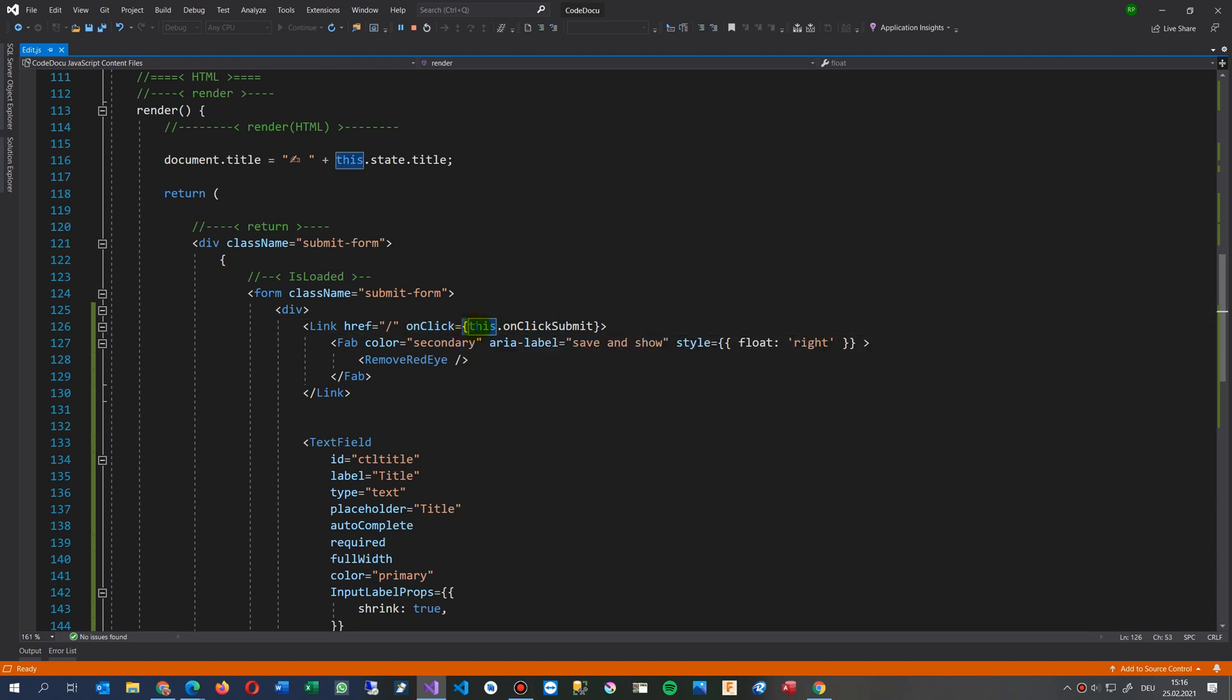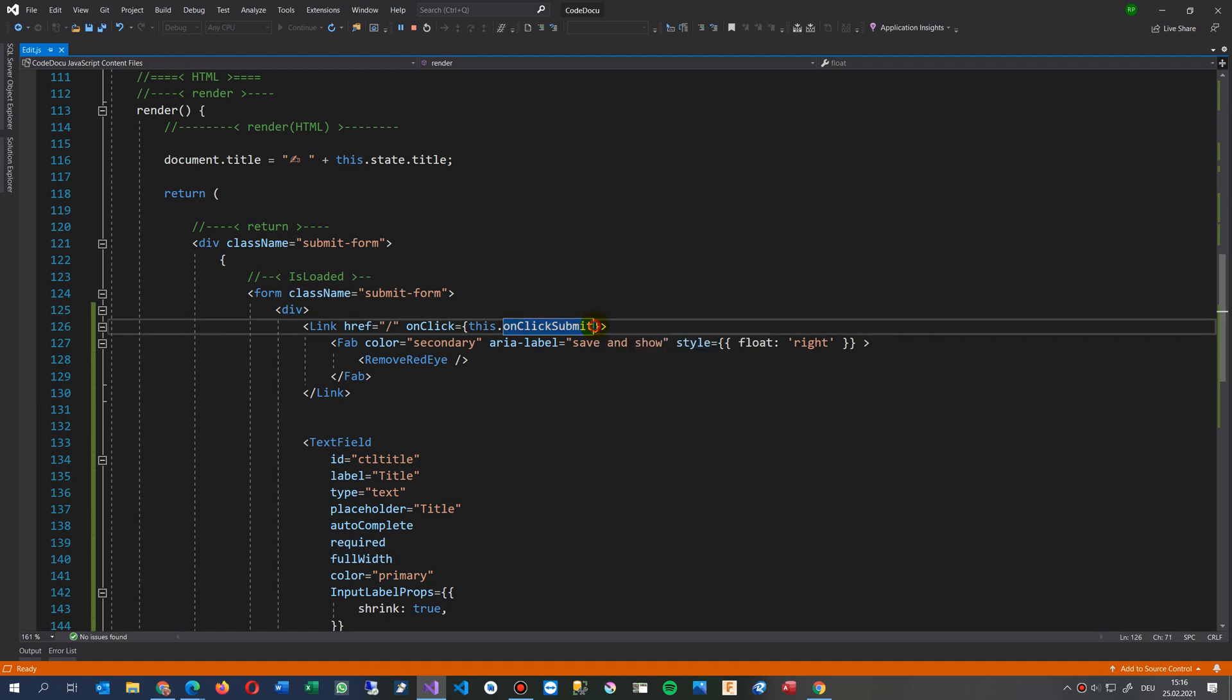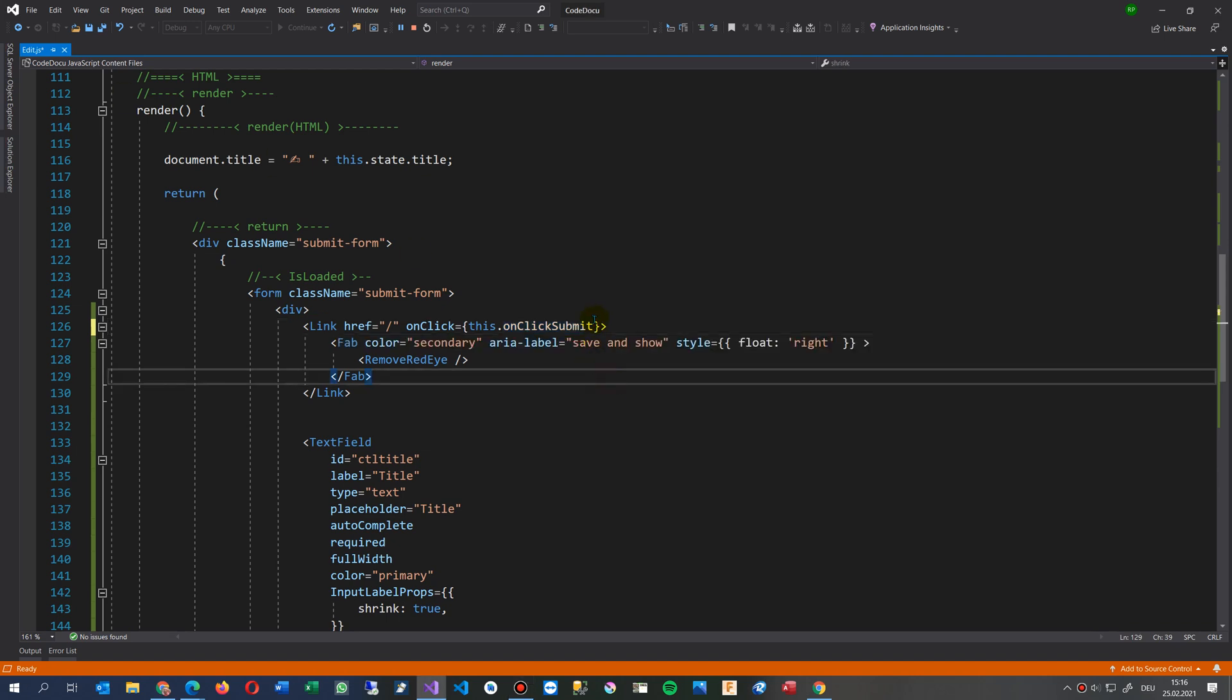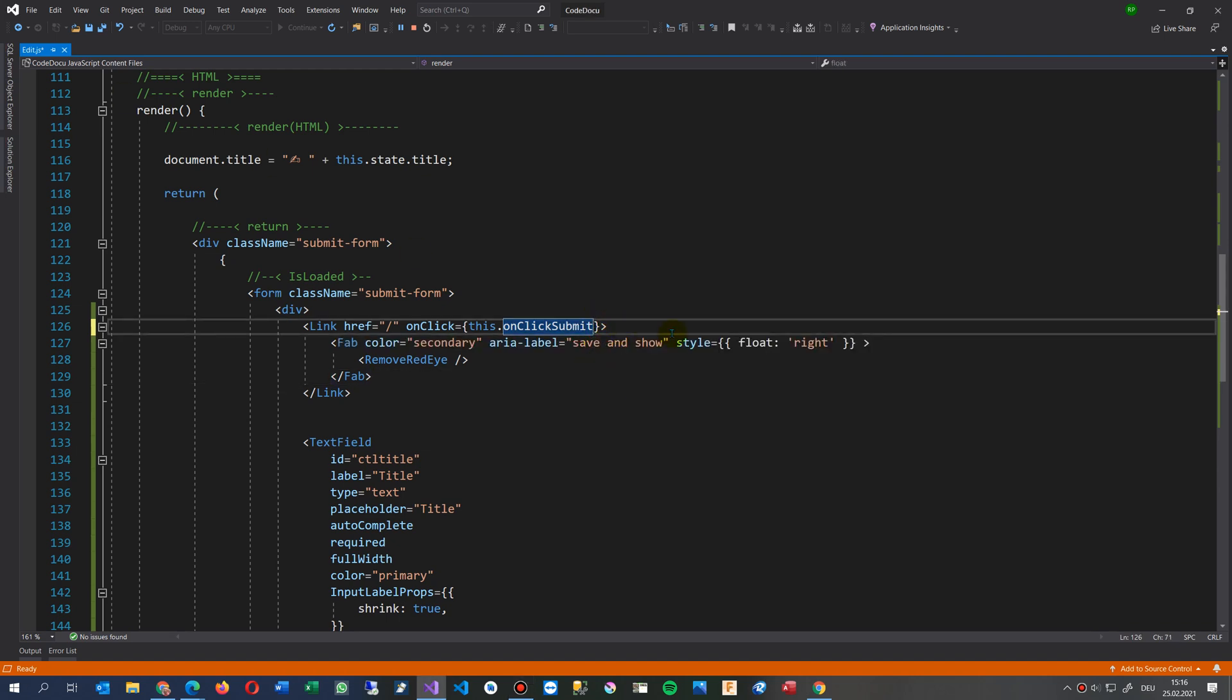this onClick, then the function, without the function brackets. So you should not use the round brackets.